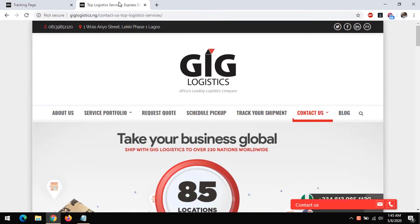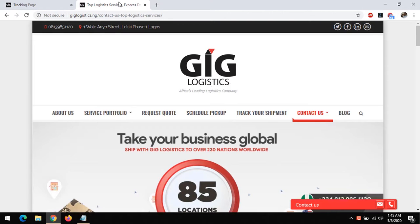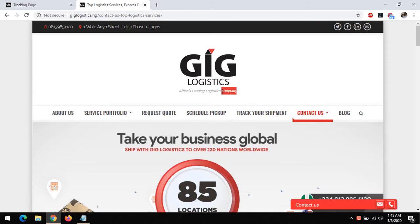Hello, good day, and welcome to About Device. Today we'll be learning how to track your package or parcel you are sending using GIG Logistics. GIG Logistics is Africa's leading logistics company.